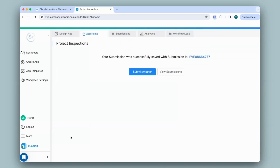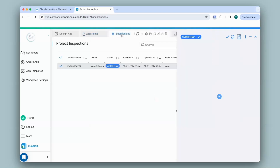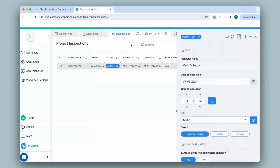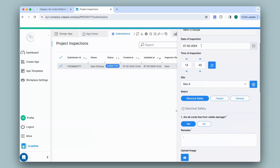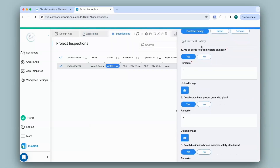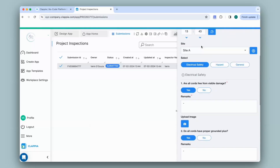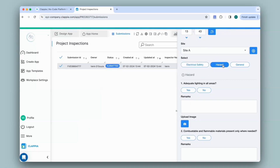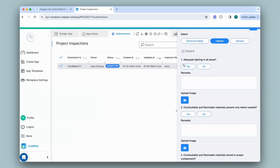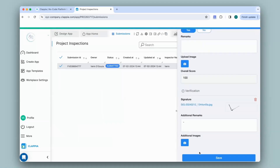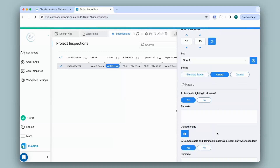I filled in some details selecting only the Electrical Safety option and I'll click Submit. You can view all submissions under the Submissions tab. Click on a submission and a right-hand panel appears capturing all the details submitted by the user — all the details under the Electrical Safety section are captured here. If a user needs to make any changes post submission they can do so — they can simply select another option, say Hazard, make the appropriate changes, and click Save.